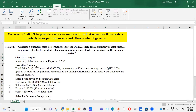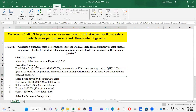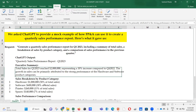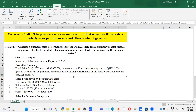The ChatGPT output: Quarterly Sales Performance Report for Q1 2023. Executive Summary: Total sales for Q1 2023 reached $2 million, representing a 10% increase compared to Q4 2022. The growth in sales can be primarily attributed to the strong performance of the hardware and software product categories. Next is the sales breakdown by product category.